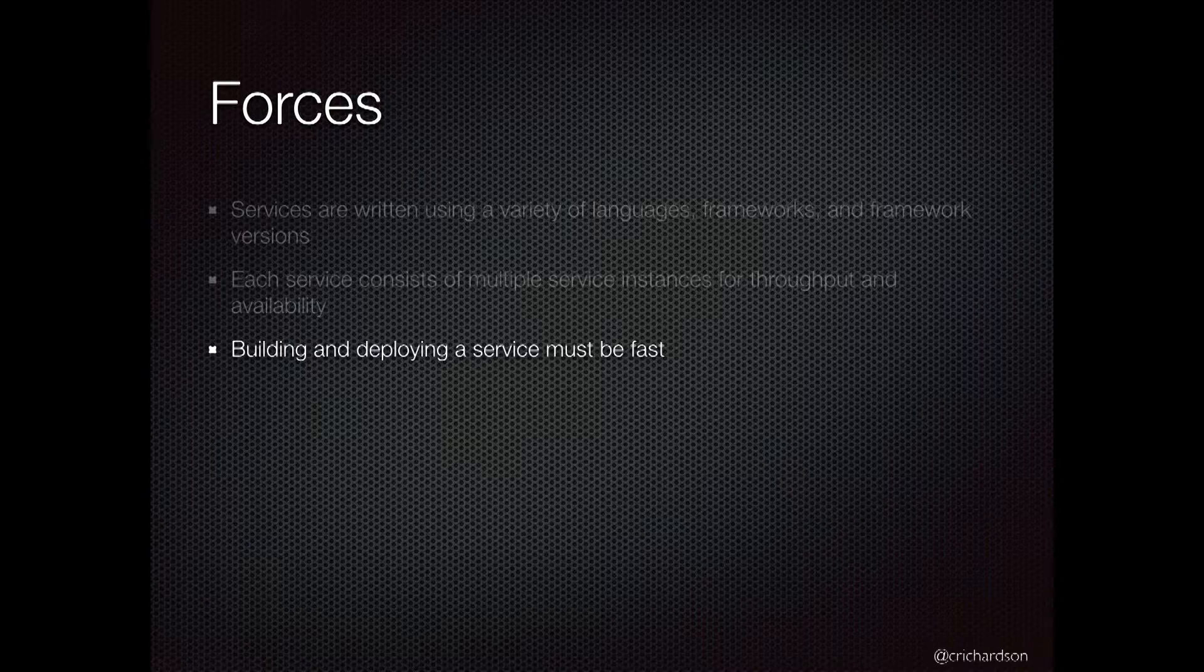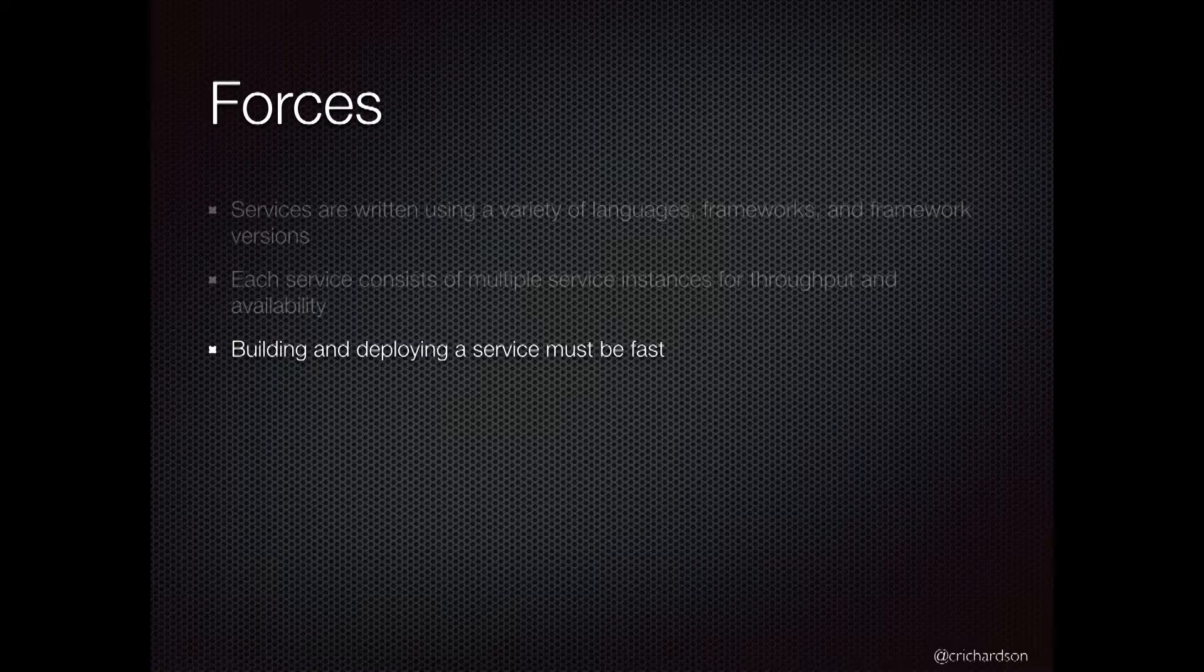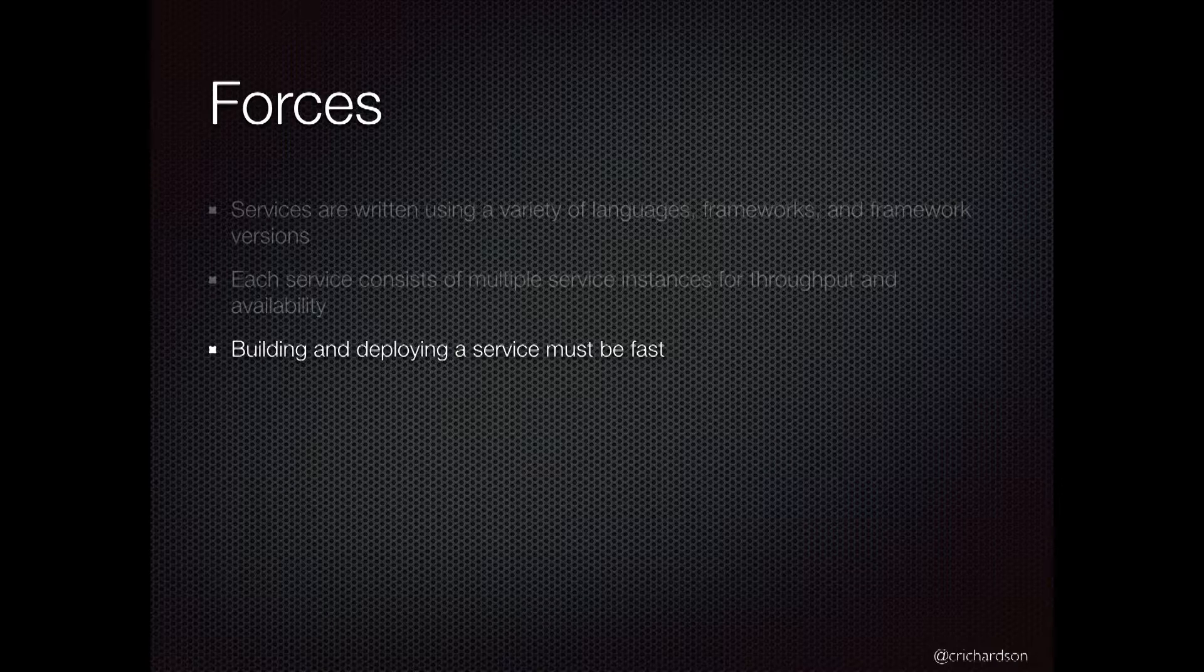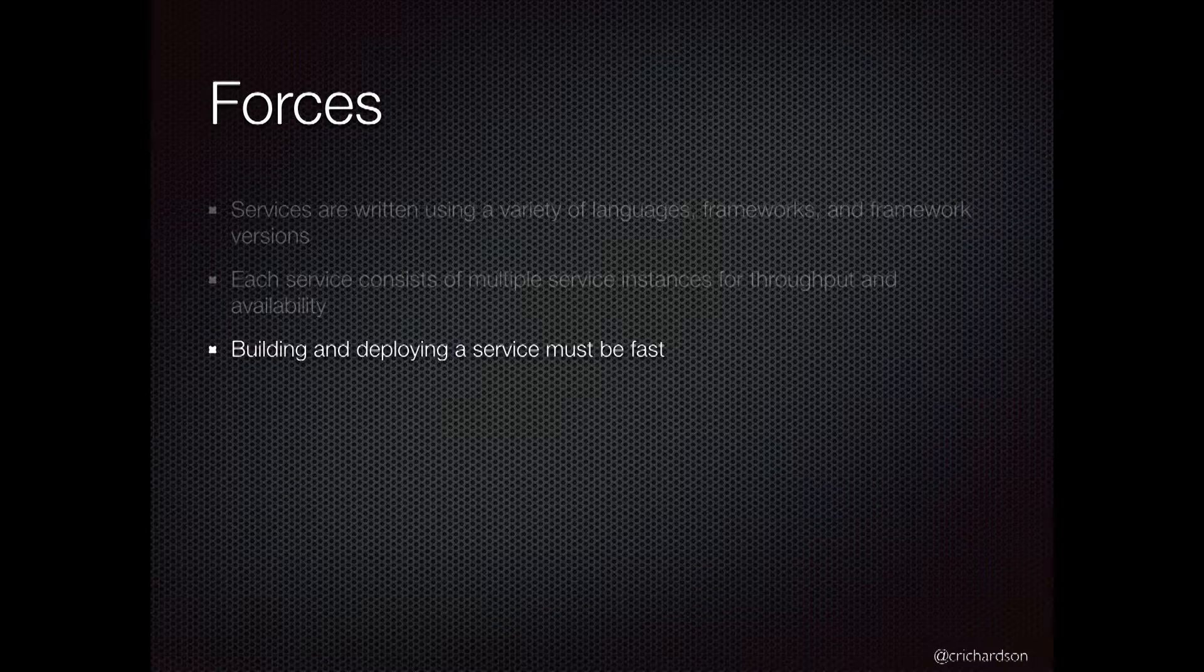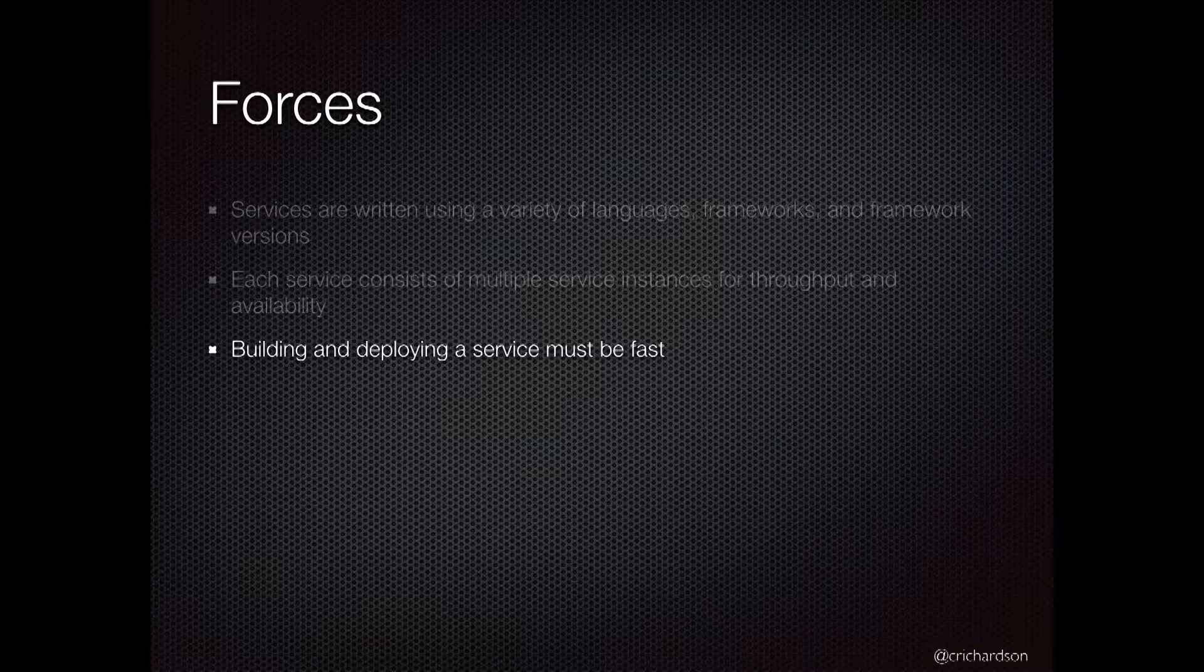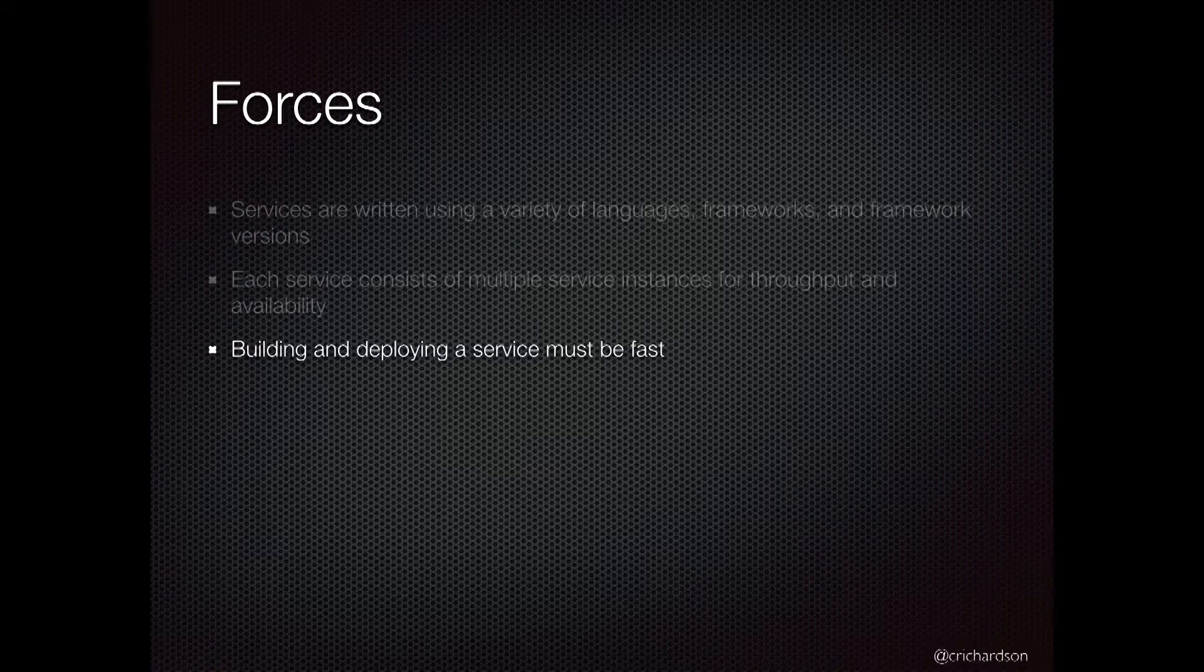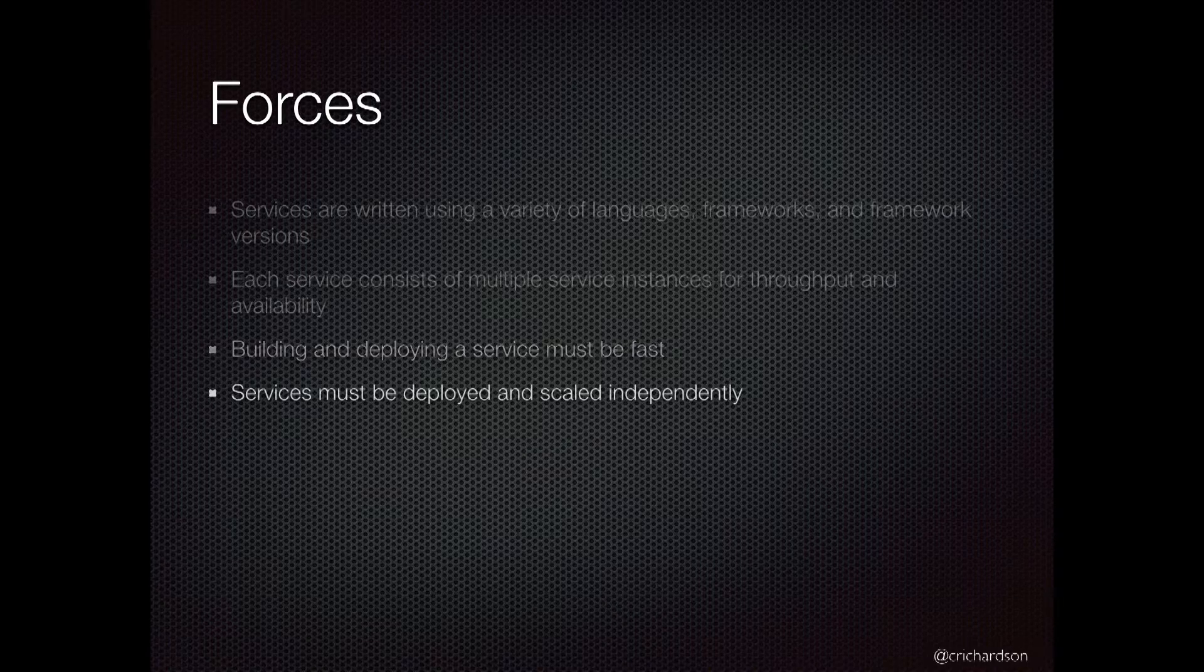The whole process of building and deploying a service needs to be fast. Think back to the whole idea of continuous deployment. Someone makes a change, it gets automatically tested and deployed. That whole process needs to be fast.